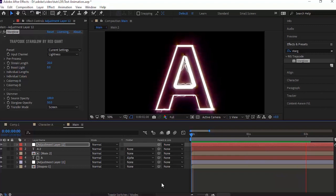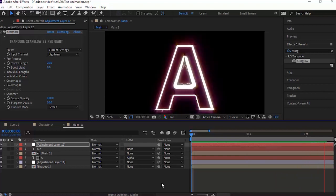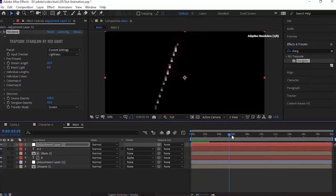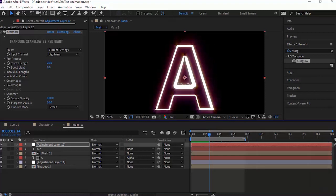Move the timeline to 1 second. Press T for both adjustment layers to open the Opacity property. Move the timeline to 2 seconds and change the value to 0.